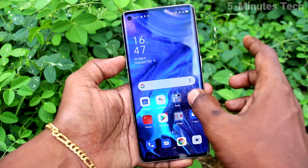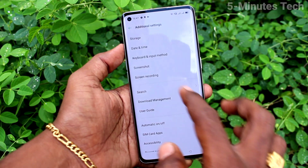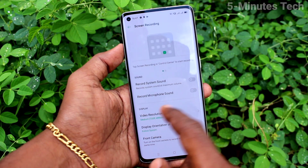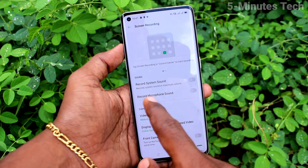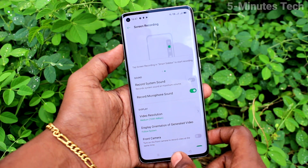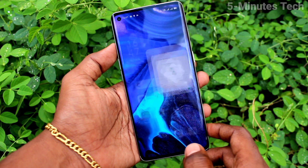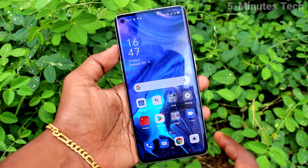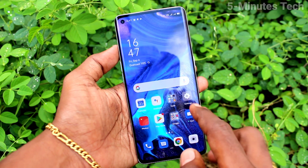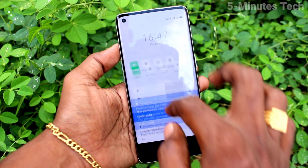First of all, in your phone go to the settings. Click here for settings, now click on ID settings, click on screen recording, and turn on this button: record microphone sound.